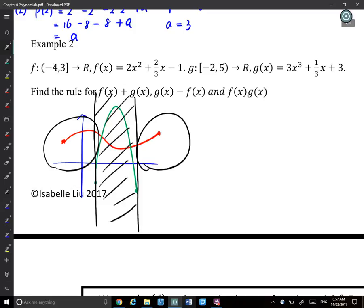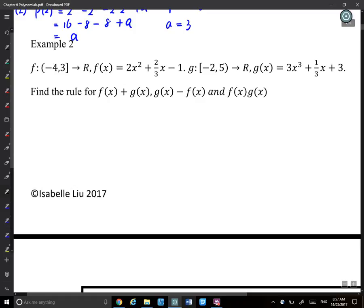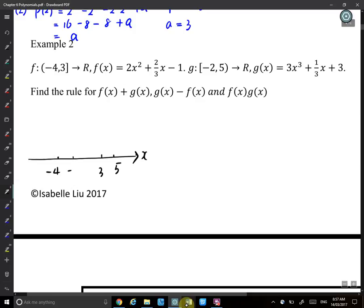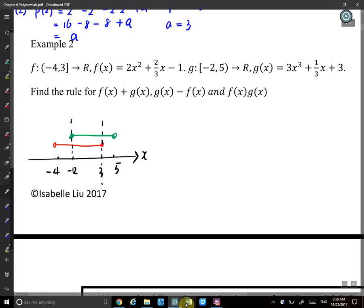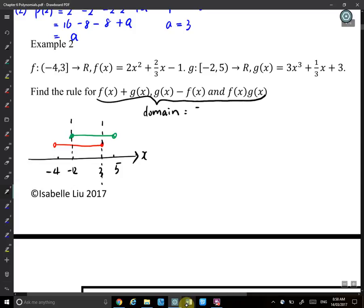So we need to work out the intersection. Domain of f is [−4, 3] and domain of g is [−2, 5). Plotting both intervals, the overlapping region — where both graphs exist — is from −2 to 3. So the domain for the combined function is [−2, 3].